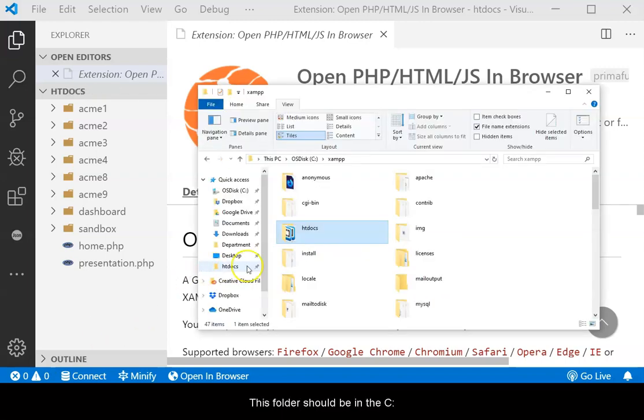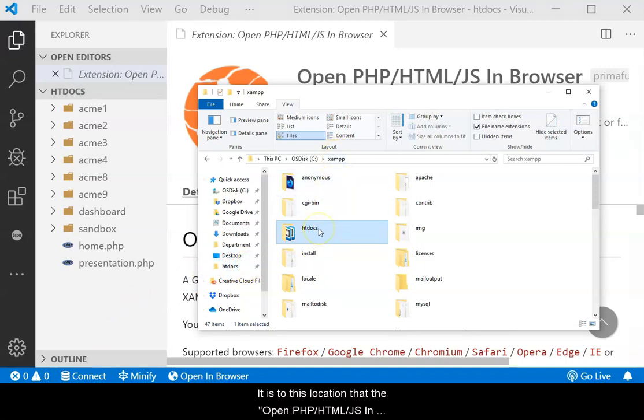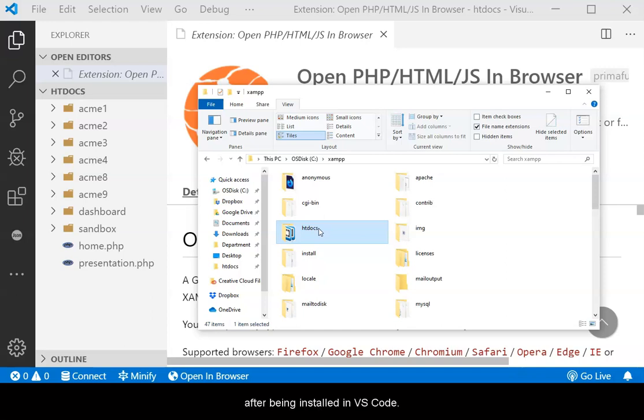This folder should be in the C drive of the machine. It is to this location that the OpenPHPHTMLJS in Browser extension must be pointed after being installed in VS Code.